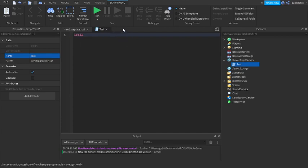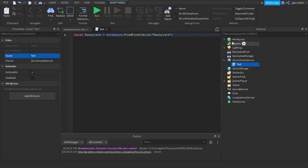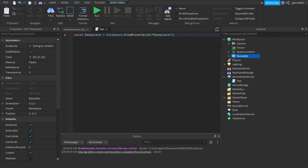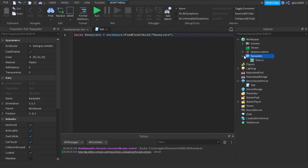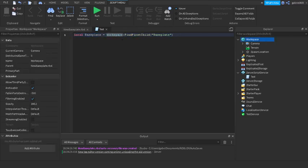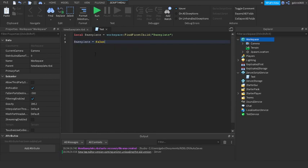Usually, if there is a part that we don't know might not exist, then we'll use: basePlate = workspace:FindFirstChild('BasePlate'). Let's say if another script wants to destroy this — we'd use FindFirstChild if we want to check if a part is valid. Because if BasePlate was destroyed, then this would return false, because BasePlate is not in the workspace. That is what FindFirstChild does — it just checks if something is there.